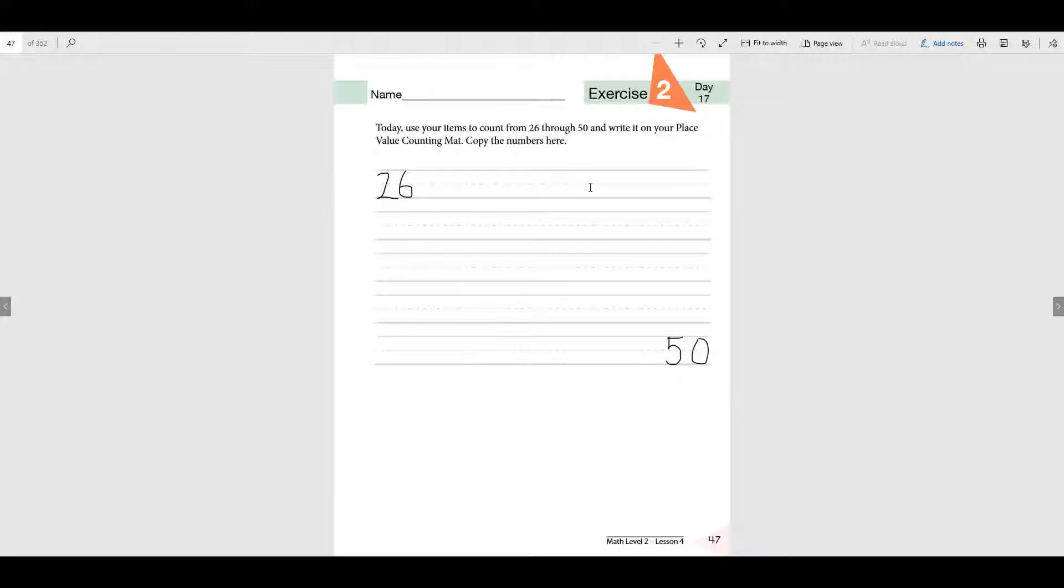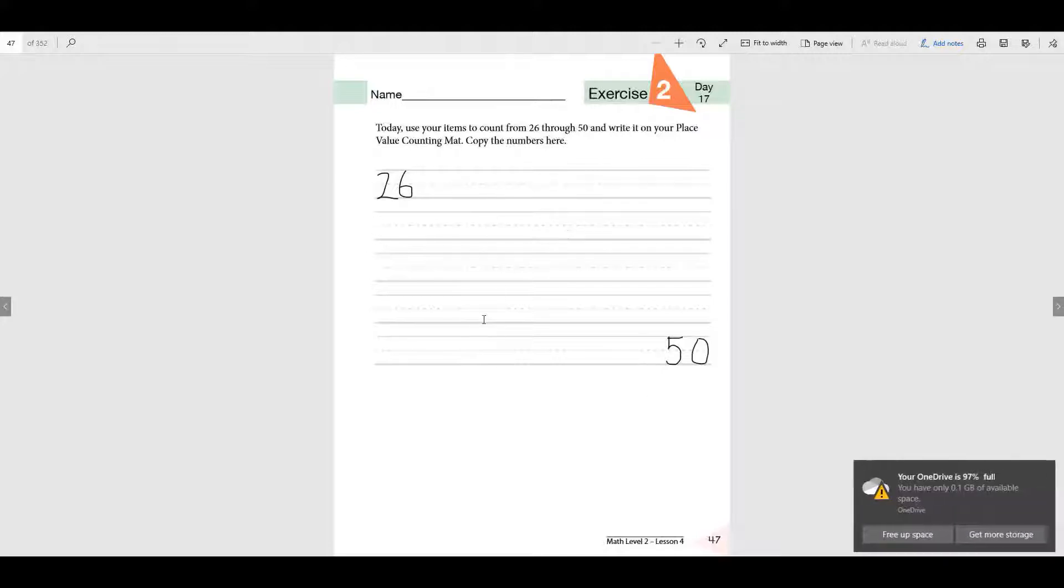Make sure you count in order. Don't skip any numbers and make sure they look very neat because if they're not neat you'll have to redo those. Okay? So start at 26 and count all the way to 50.